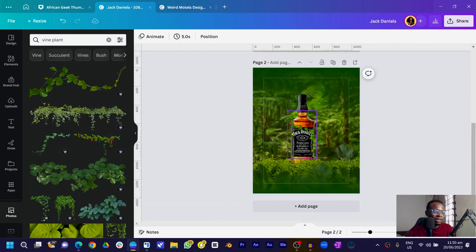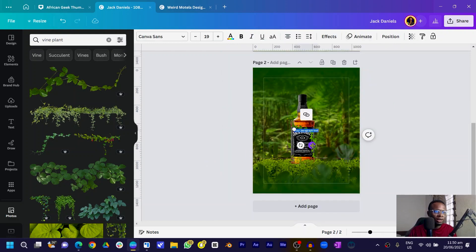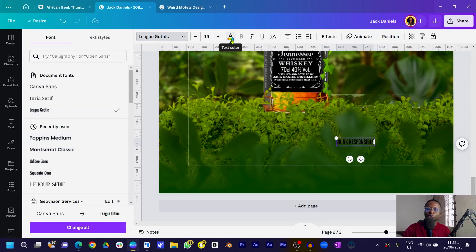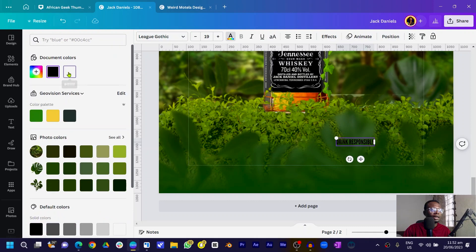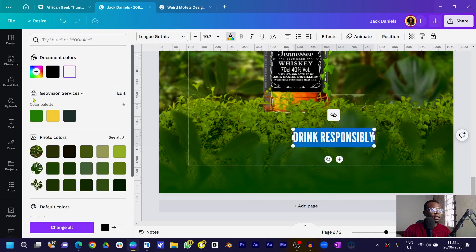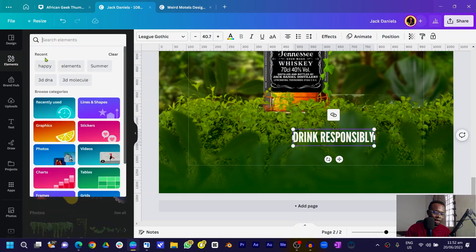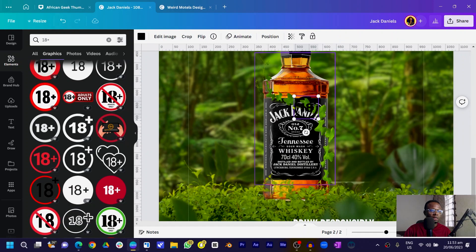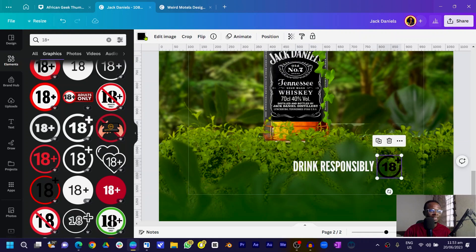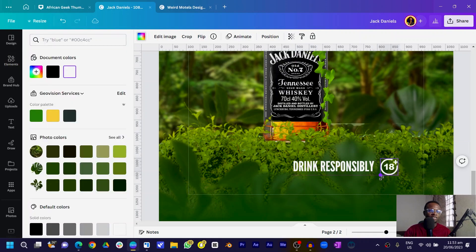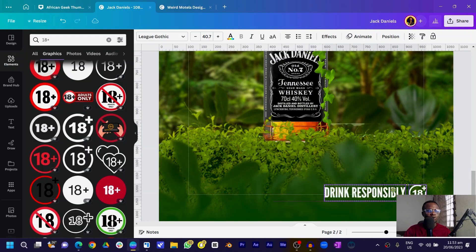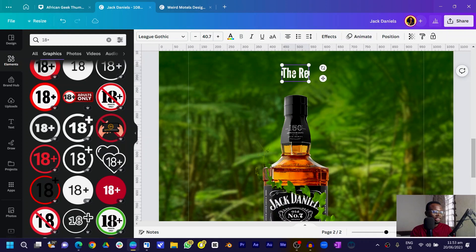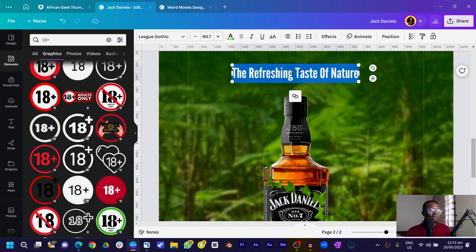Now let's add text. Press T on your keyboard and type 'Drink Responsibly' — we want to make sure people aren't treating this like juice. Change the color to white so everything is visible. Then come into Elements and search for '18 plus' because we don't want anyone younger than that drinking. Click 'See All' and choose a nice one.